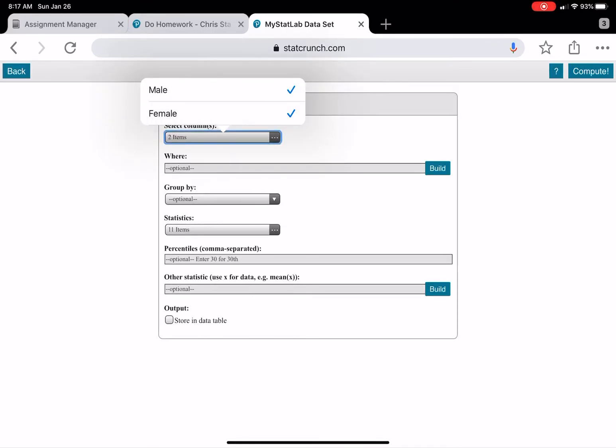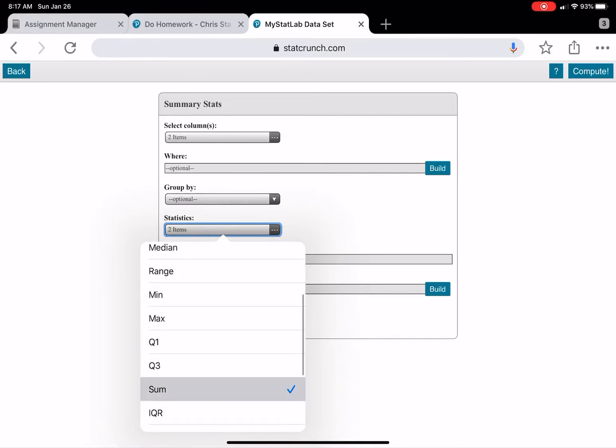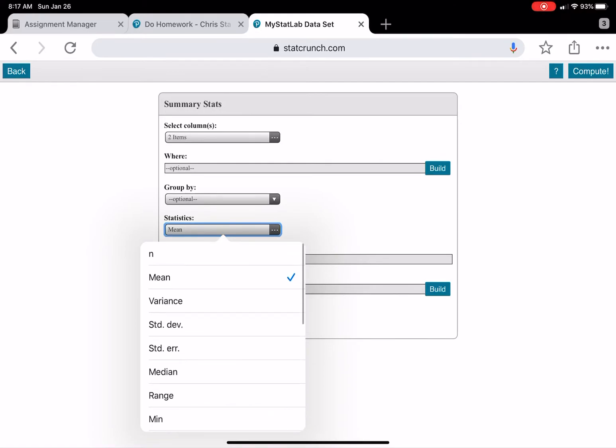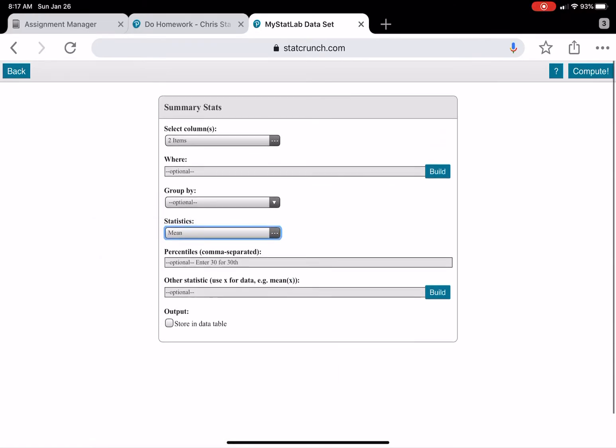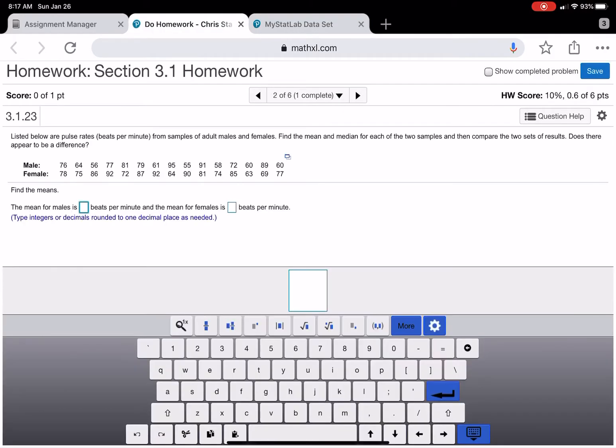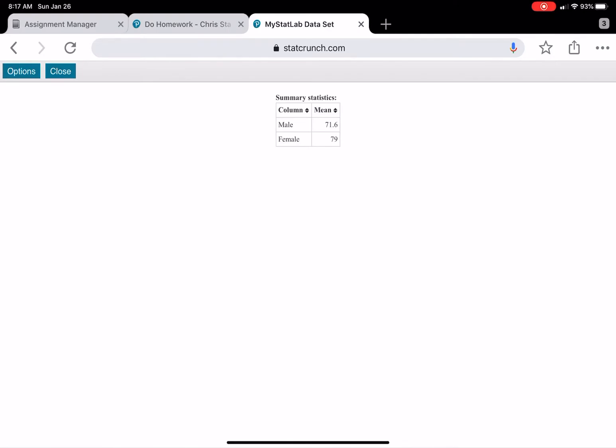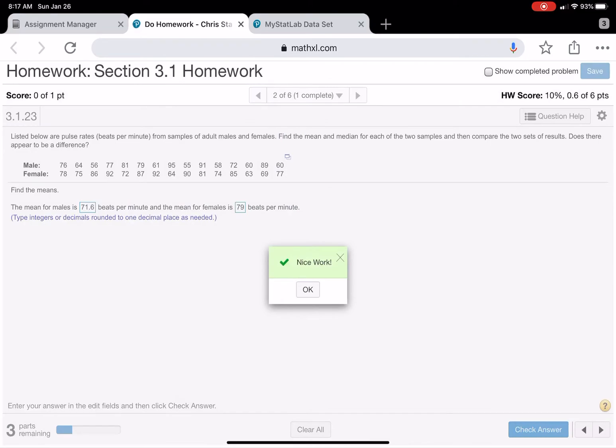Because then it'll find whatever we want on both columns. So they want the mean. What I'm going to do is I'm just going to unselect everything but the mean. You don't have to do this. You could just do everything if you wanted. And then just look for the mean. So 71.6 and 79.